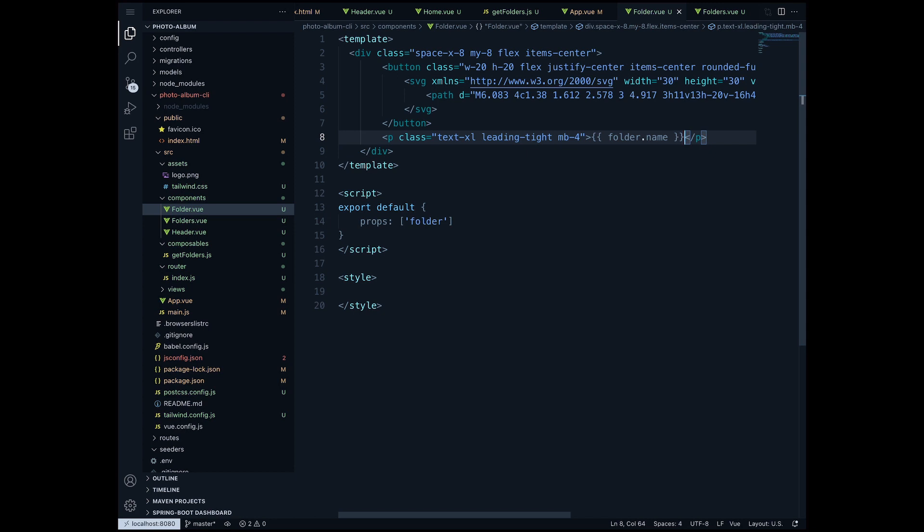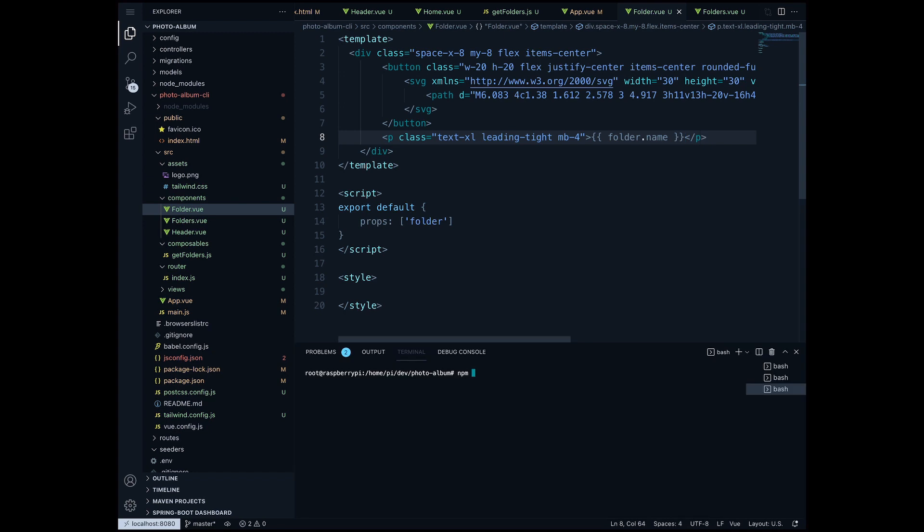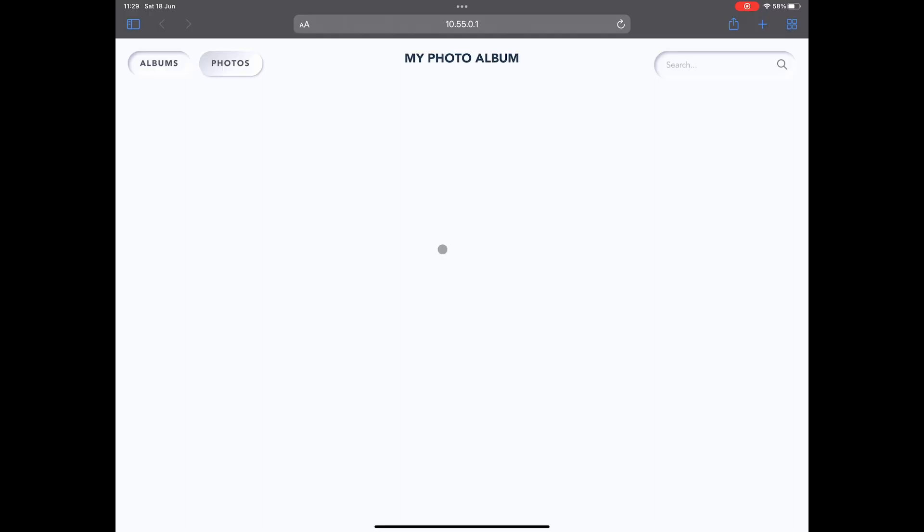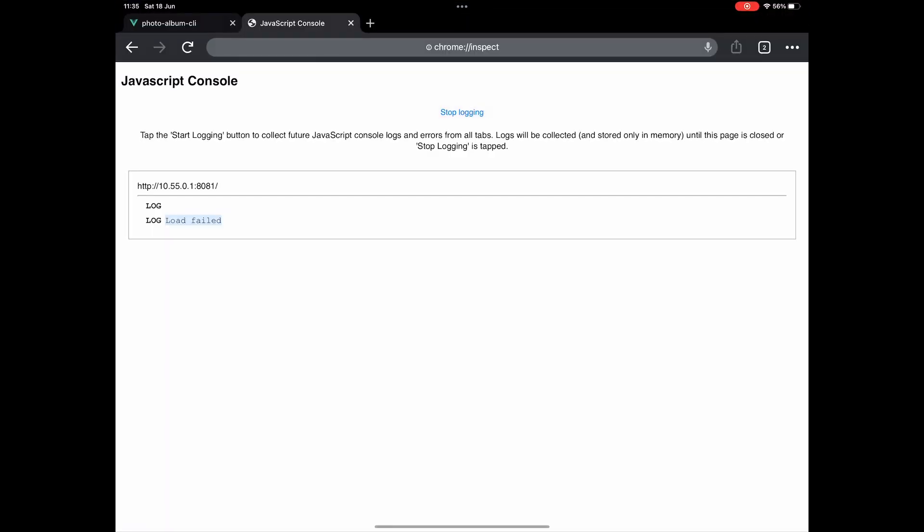As you remember we added a few folders in our database, so let's see if they are still there. npm run dev, and as we see here we have no folders added. Now if we go into Chrome browser under Chrome inspect we see that the load has failed. Why did that happen?